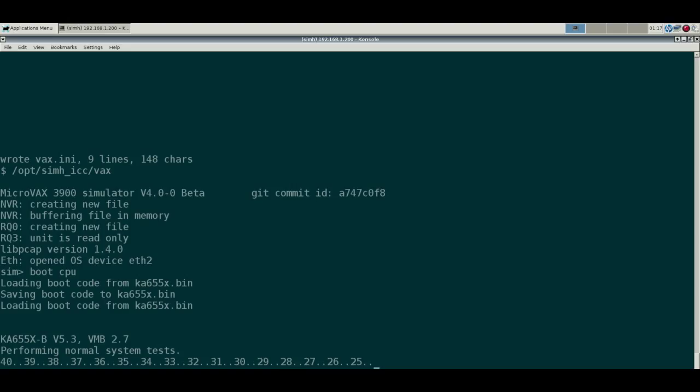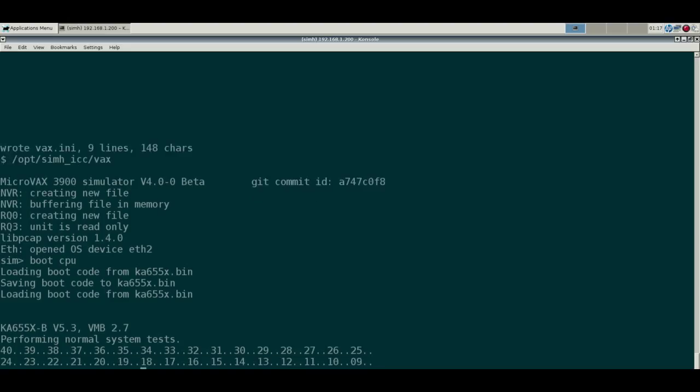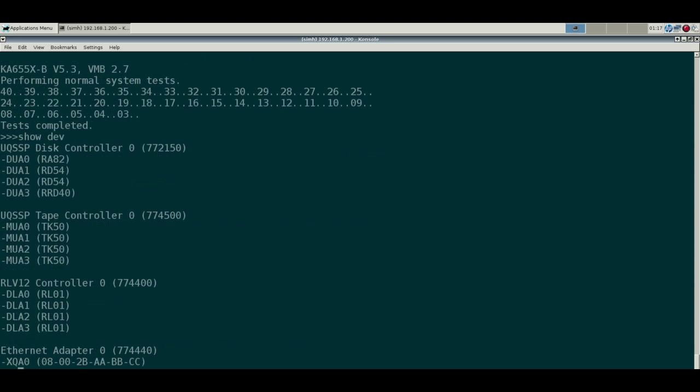Get the boot ROM fired up and see what's going on. Okay cool, we have got a system here. Let's see what devices we have here.